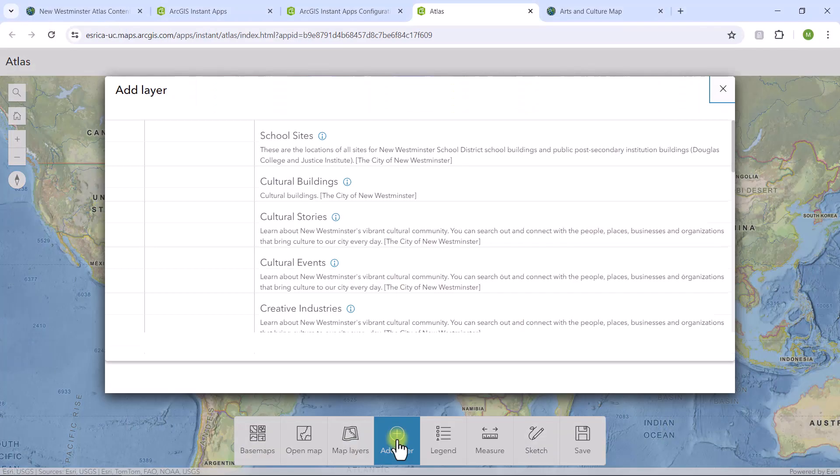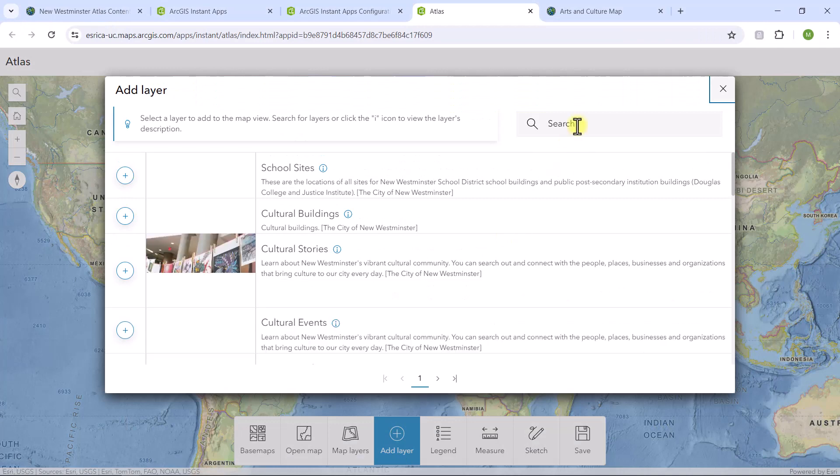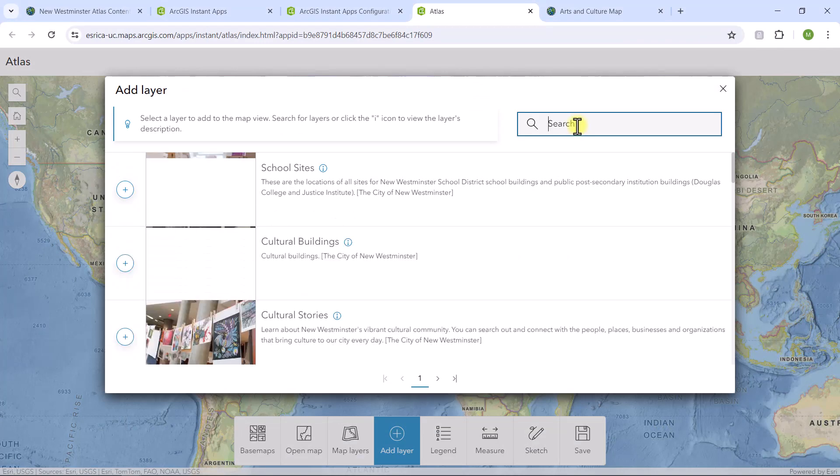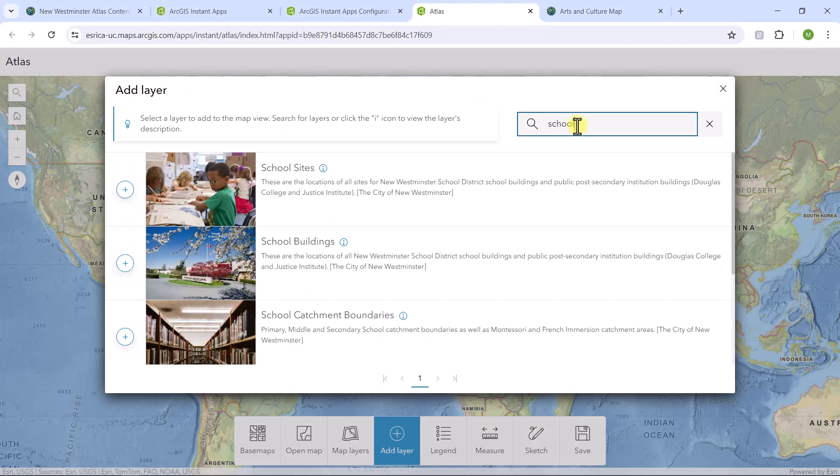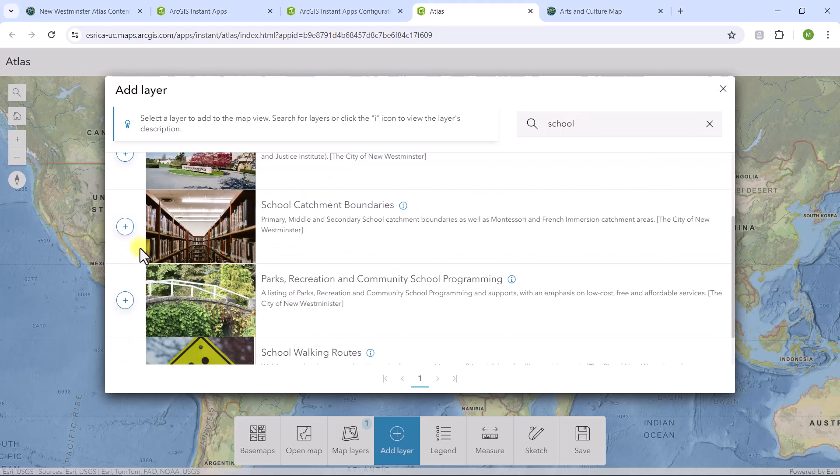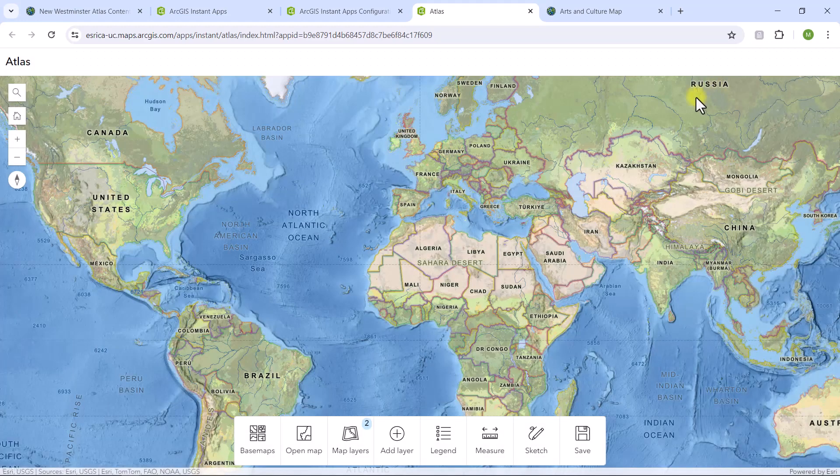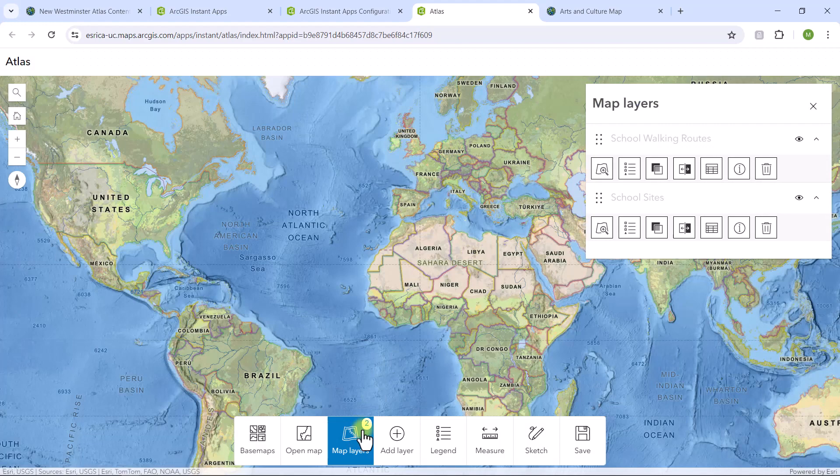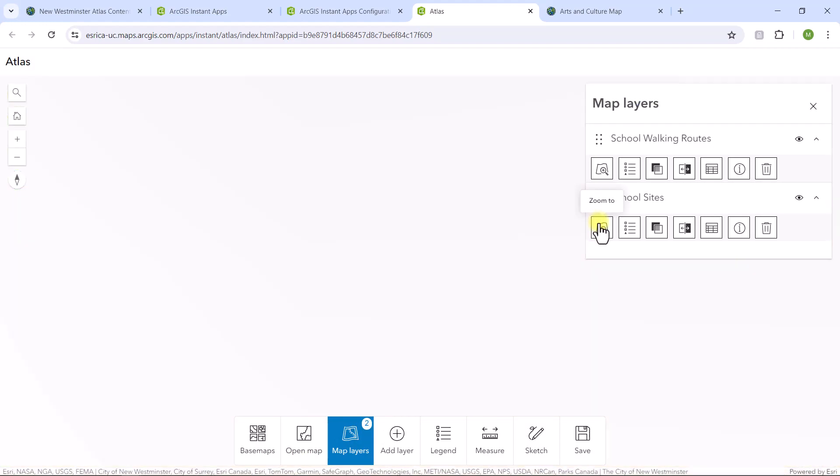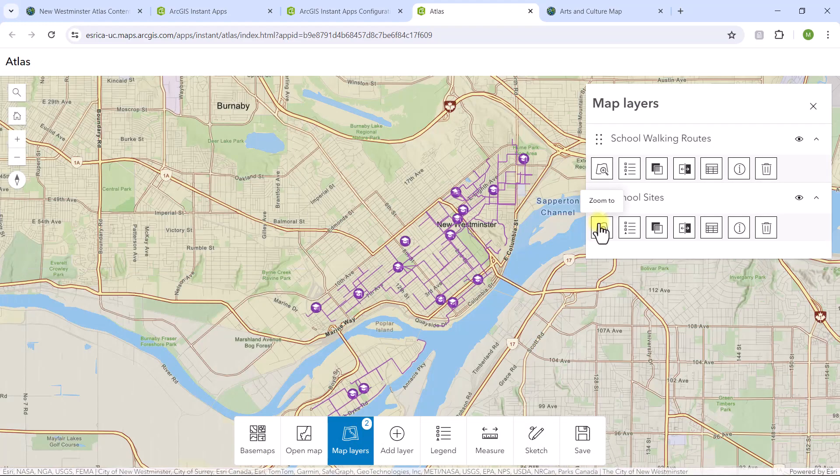I have launched a published app, so let's give it a spin. I'll start by clicking the Add Layer button to add a couple of school layers by using the search. Once they're added, I'll click on the Map Layers button, which provides tools to manage each layer.